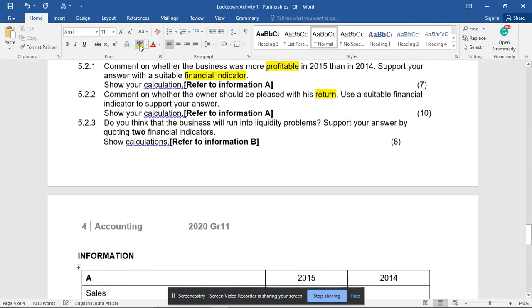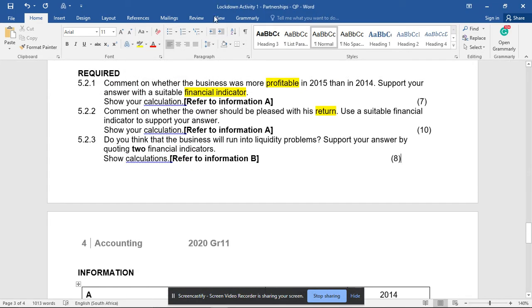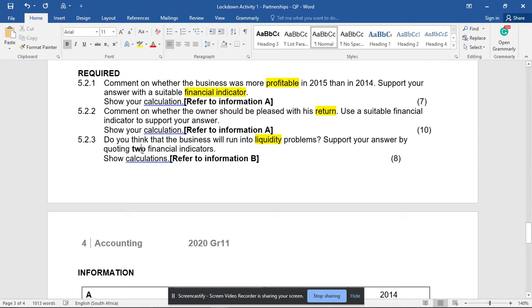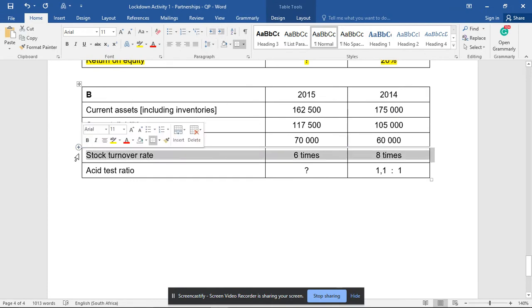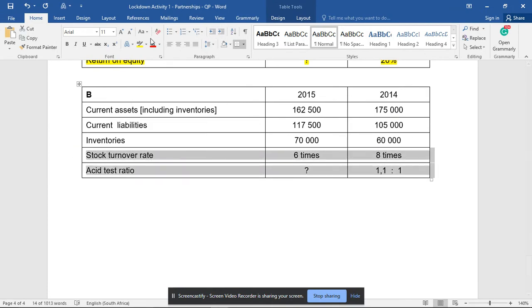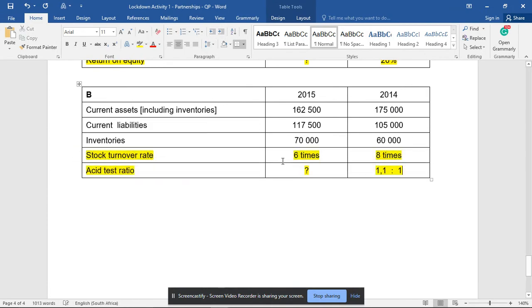Question 5.2.3 asks: do you think the business will run into liquidity problems? Give two financial indicators to support your answer. From Information B, stock turnover rate and acid test ratio are the two ratios we'll use. Firstly, the acid test ratio is missing something. What is the formula? Current assets minus inventories.